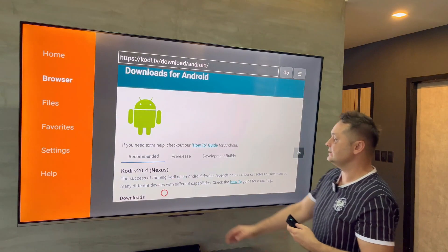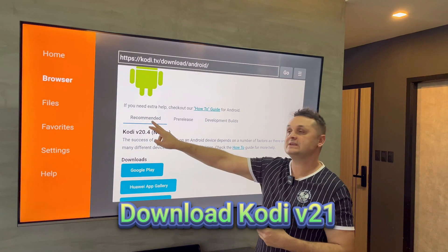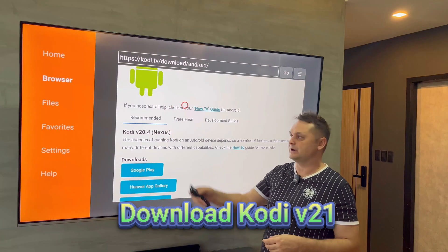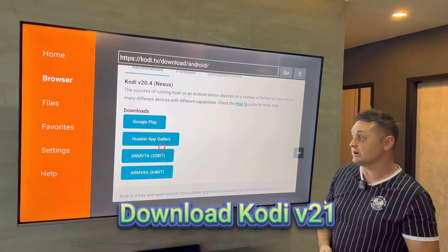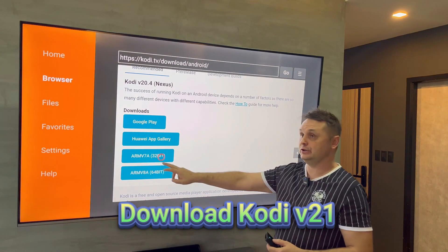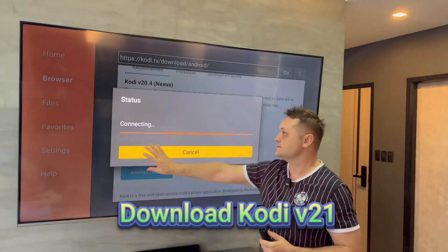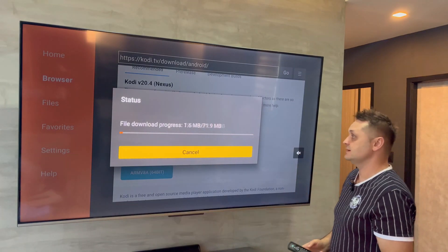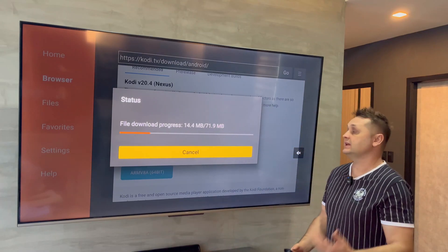Scroll down and you can see we're already on Nexus 20.4 — this is the newest version. Always install the recommended version; don't install the pre-releases because they're experimental. Since we're on a Fire Stick, we need the special file: ARM v7a 32-bit. Click on that file — it's for all Fire Sticks. That's going to start downloading Kodi. It's about 71 megabytes, so it'll take a minute or two.